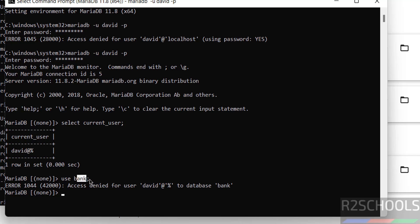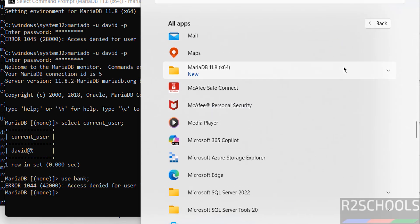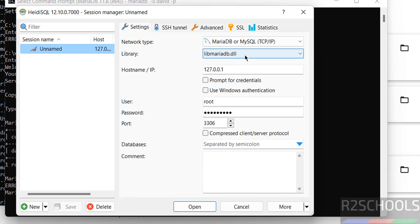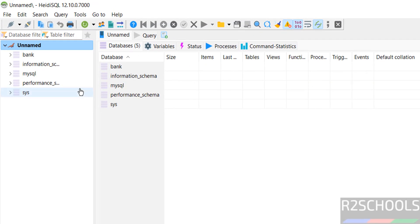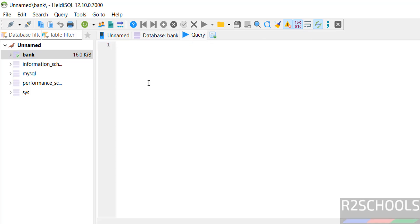We must grant privileges to this user to access the database. Now let's see how to connect MariaDB from MySQL Workbench and DBeaver. You can also connect using the HeidiSQL tool — go to All Applications, then the MariaDB folder, and click on HeidiSQL. These are the default connections since MariaDB is installed on this machine. Select the 'bank' database and click on Query.